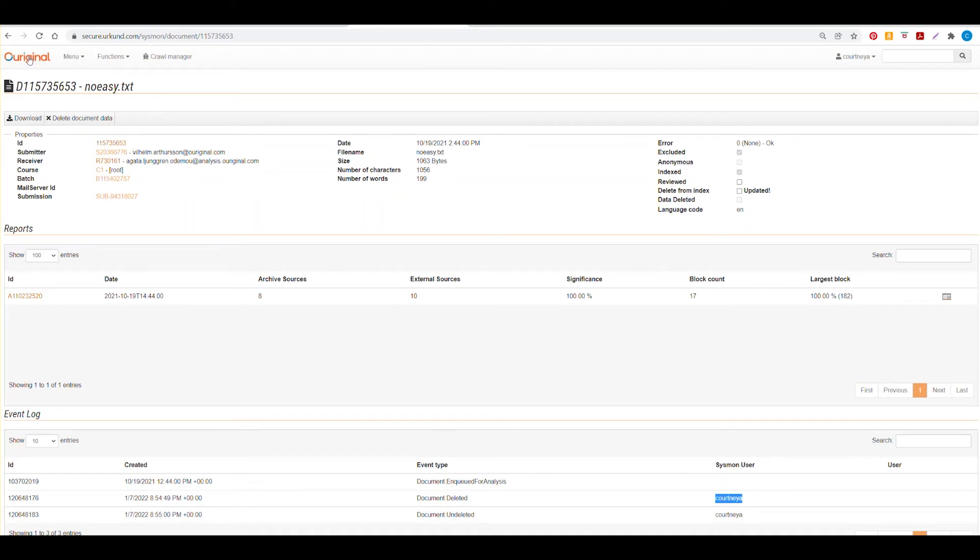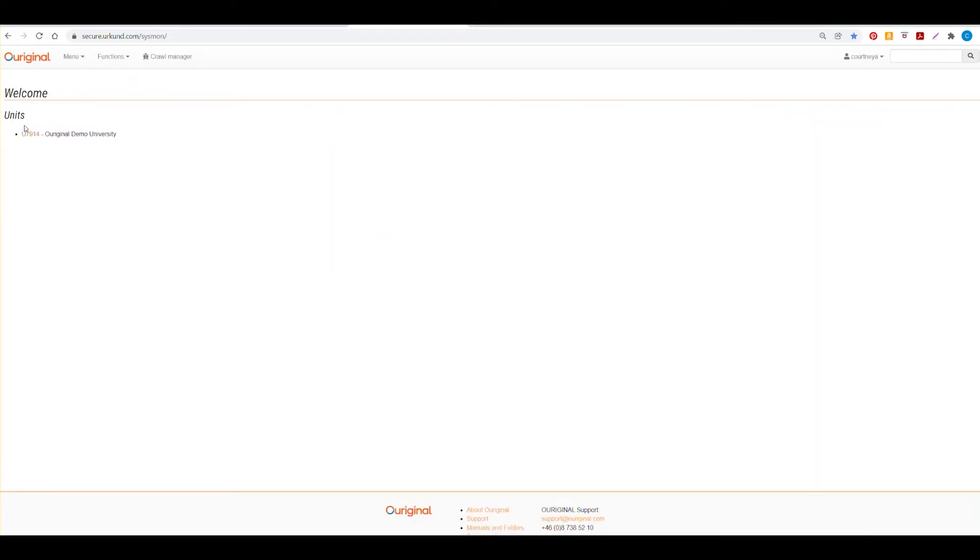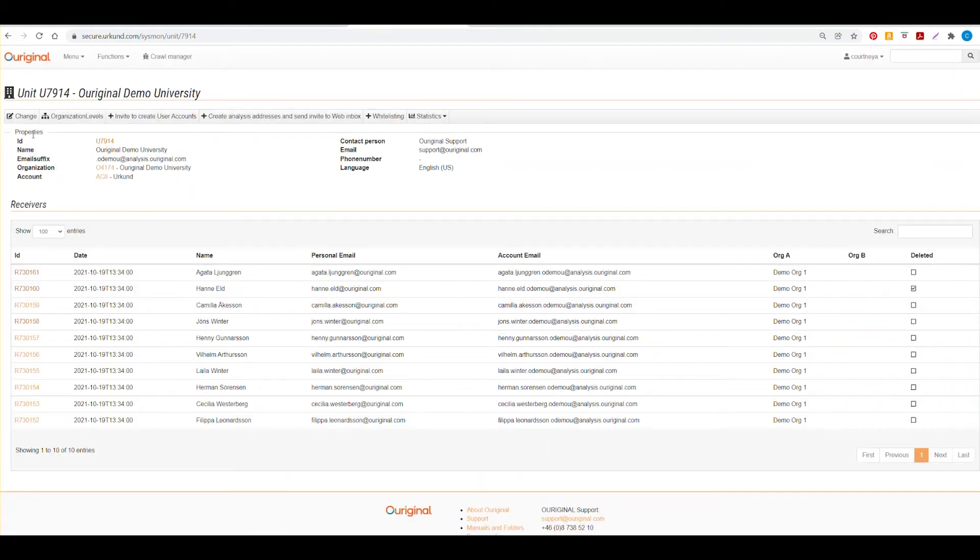If we now return to original and select the unit itself, you will see your unit number and the name of your university and then you will also see some different information here.